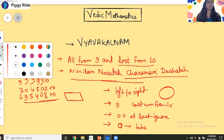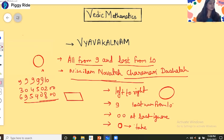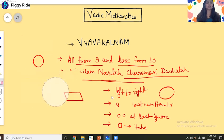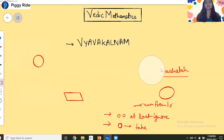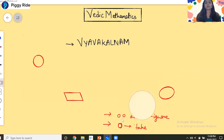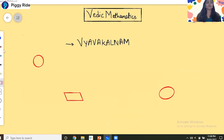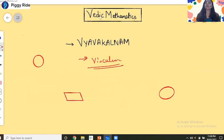So that is all for today's class. We will meet in our next class and discuss the Vinculum — what is Vinculum. Thank you for joining the class, thank you again.